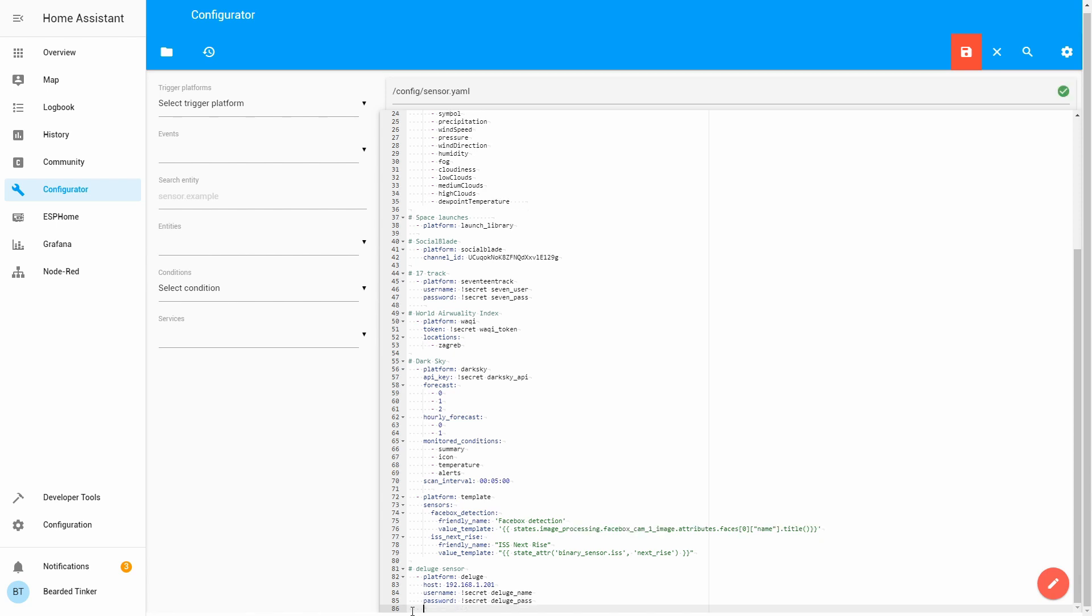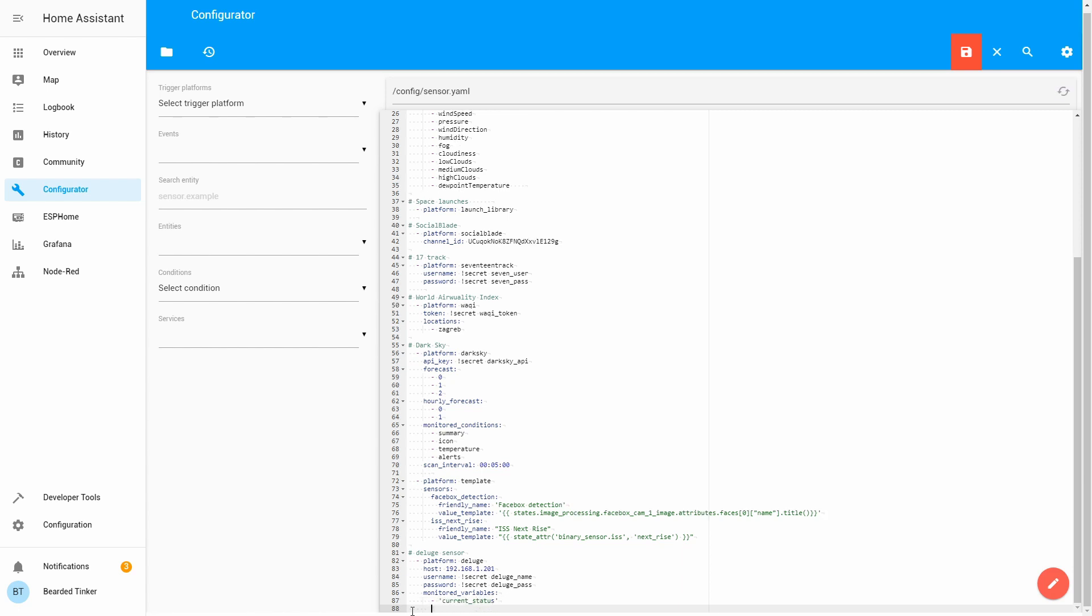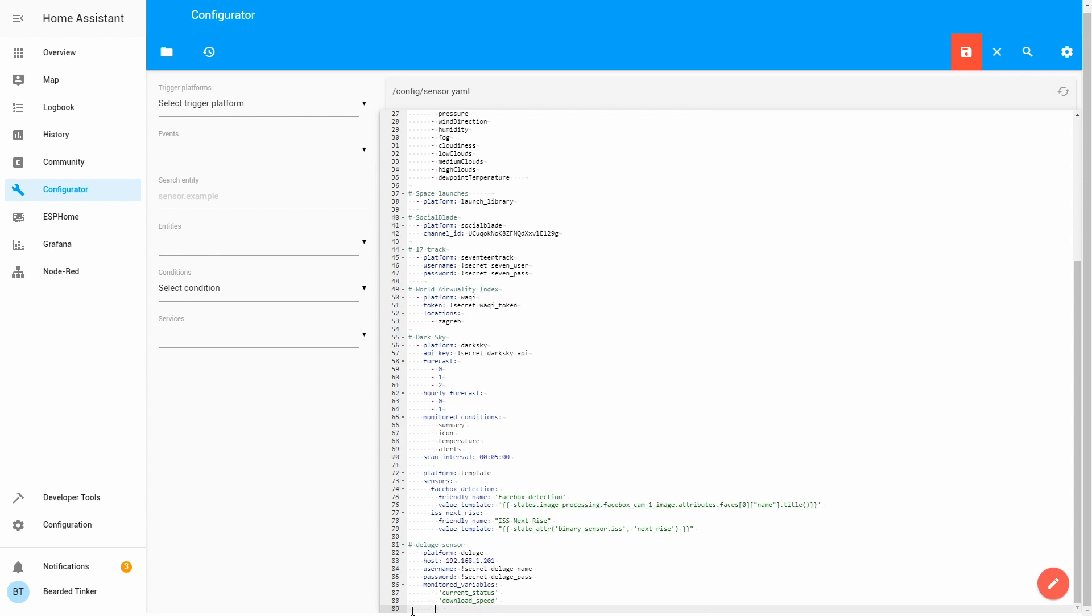Last thing we want to do is specify what variables we want to monitor. So it will be monitored variables. Those will be current status, download speed, and upload speed. We now created an integration with the platform and also created a sensor. This sensor will be called Deluge and it will pull those variables from our server. Let's save this.